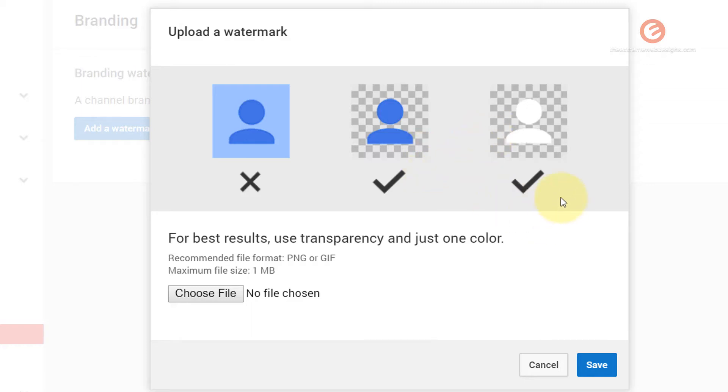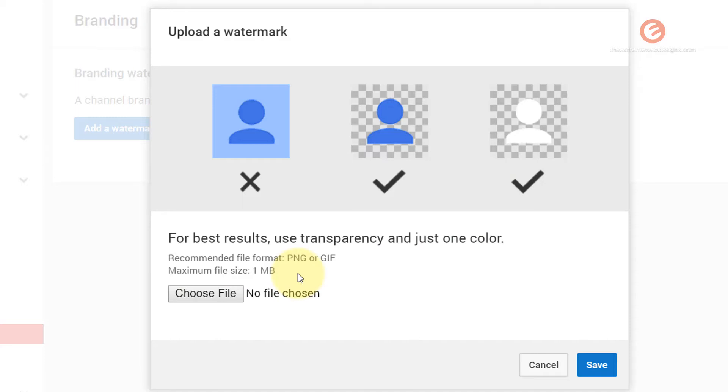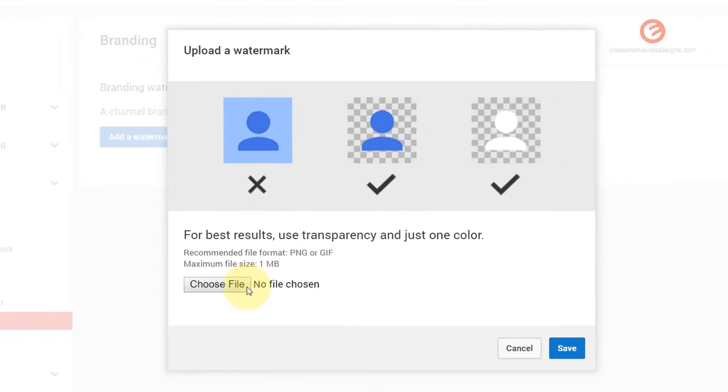If you can get something designed with your logo in just one color on transparent background then that's great. Make sure that the maximum size of the file is about 1 MB and not more than that, otherwise you won't be able to upload that image. The recommended formats are PNG and GIF.